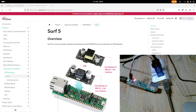Hi, today I want to continue my series about how to program the W7500 microcontroller. Last video we took a look at the GPIO peripherals of the W7500, and today we will take a look at the UART peripherals.